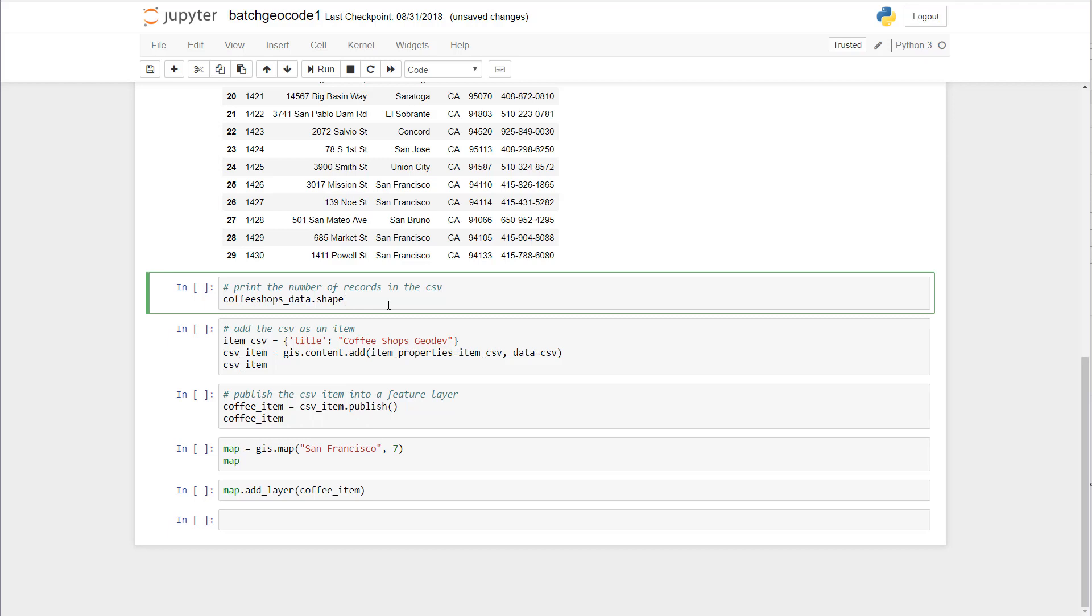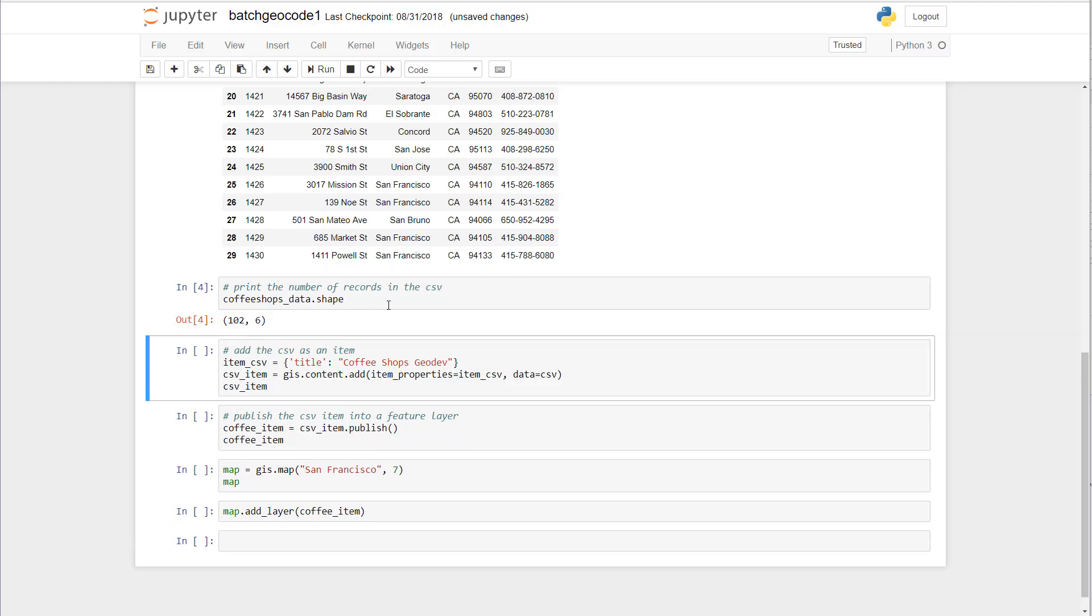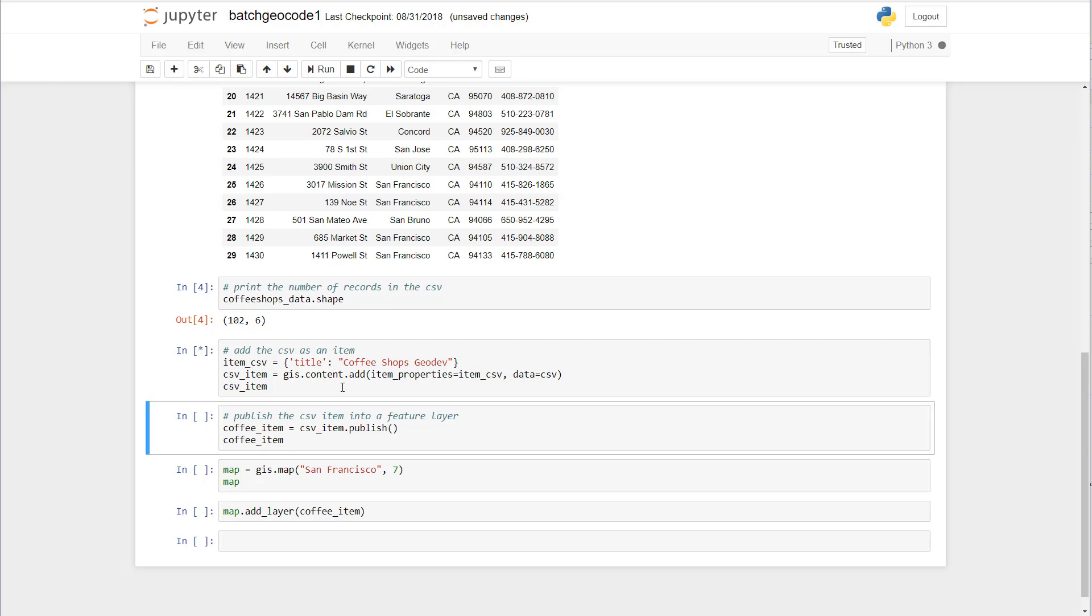Now we can introspect this further by calling the shape property to give an accurate count of how many rows and records we're looking at, which is 102 rows with six columns. And we're going to go ahead and take this CSV and add it as an item to ArcGIS online.